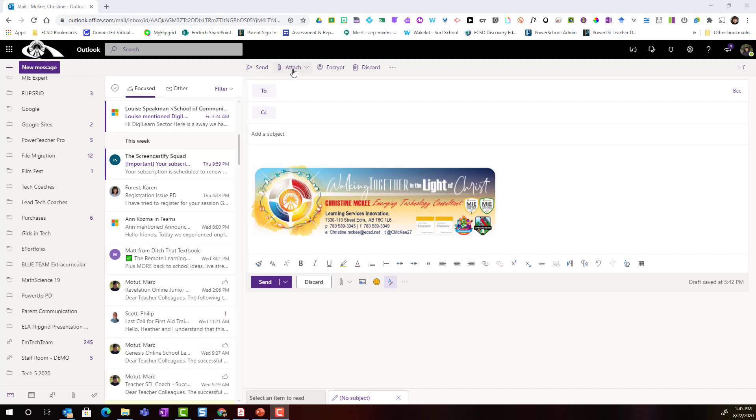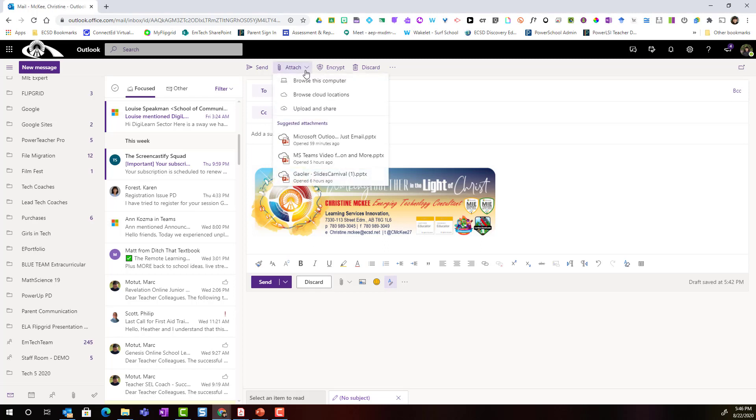I'm going to come over to the menu bar for my mail message and click on the drop-down for attach. Now I want you to notice that you have a few different options for how you attach content to emails.